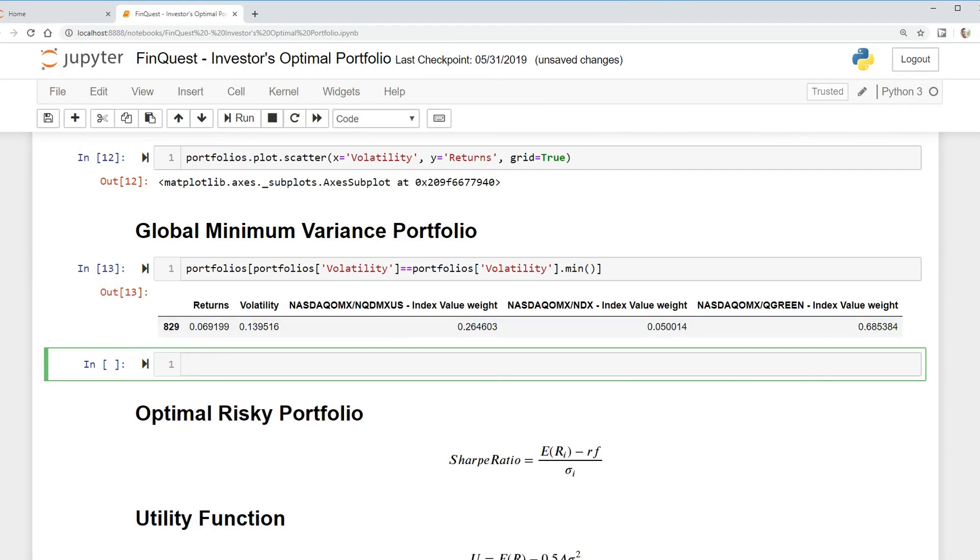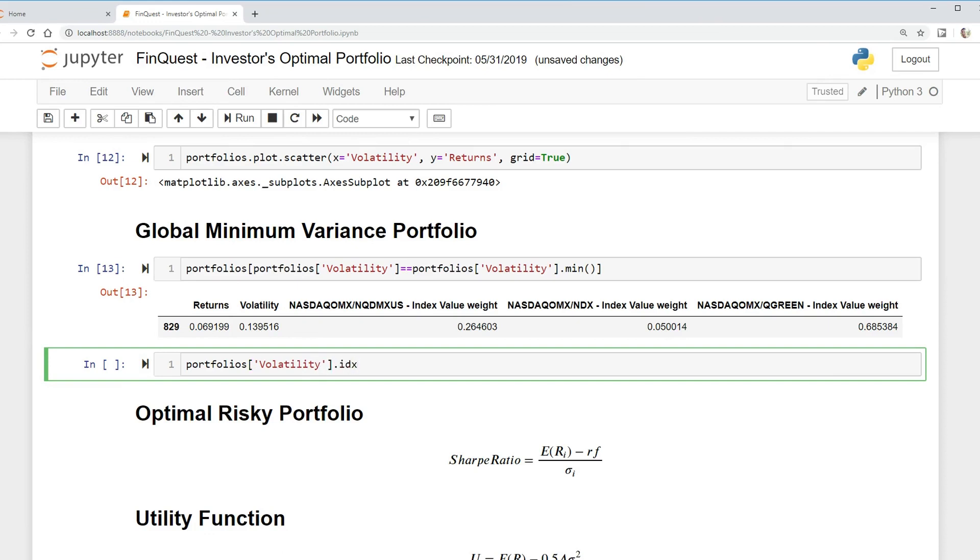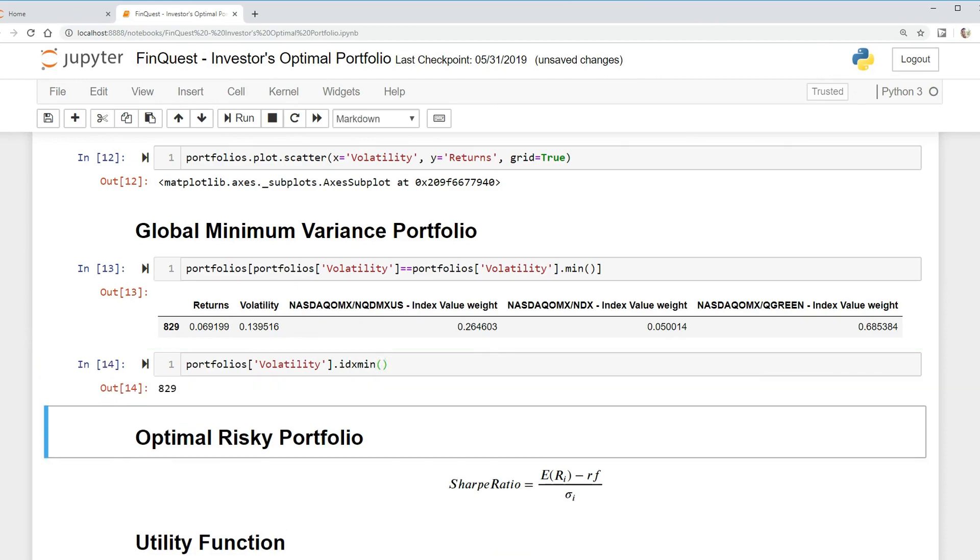Earlier in our last video we did it one way, but we can actually do it in a different way. We can take our portfolios dataframe and look at the volatility column and just use the IDX min function. We can run that and that will give us the index, the minimum index where this column is. So essentially we're looking for the smallest value in the volatility column.